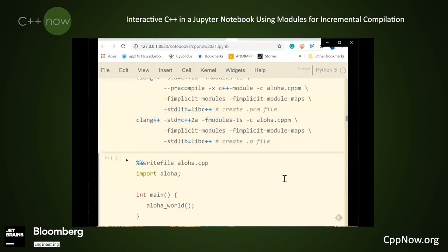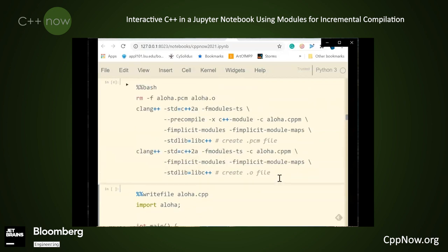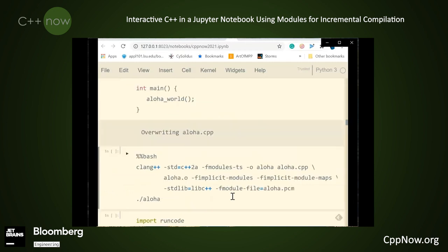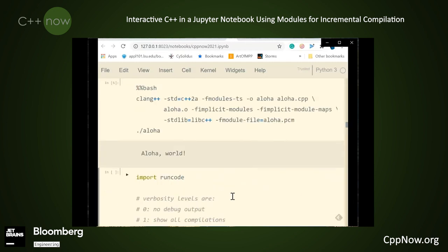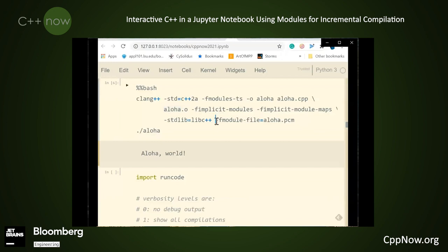I'm going to execute this cell — those two things are compiled. Now I'm going to write out aloha.cpp and compile that. Then I'm going to execute it and I get 'aloha world'. So that all worked. What I did here was I included the aloha.cpp code, the aloha.o file, and the aloha module.